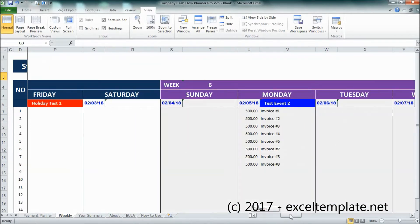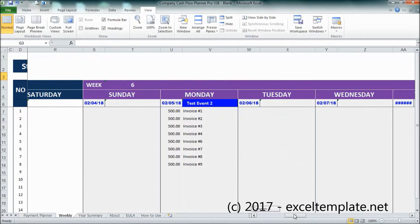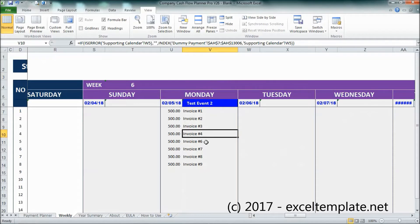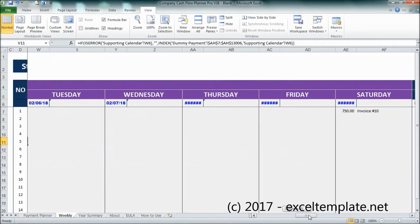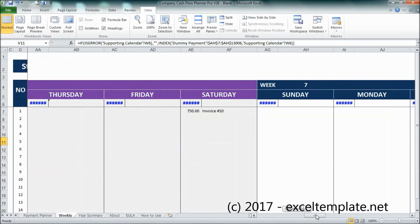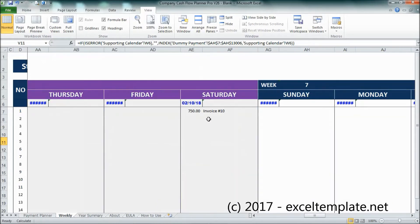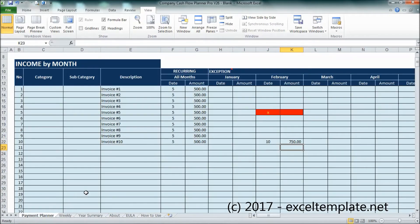So you can see that the invoices — 1, 2, 3, 4, then 6, 7, 8, 9 — because it is only being upgraded, the payment will be done in month 10 and the amount changed.